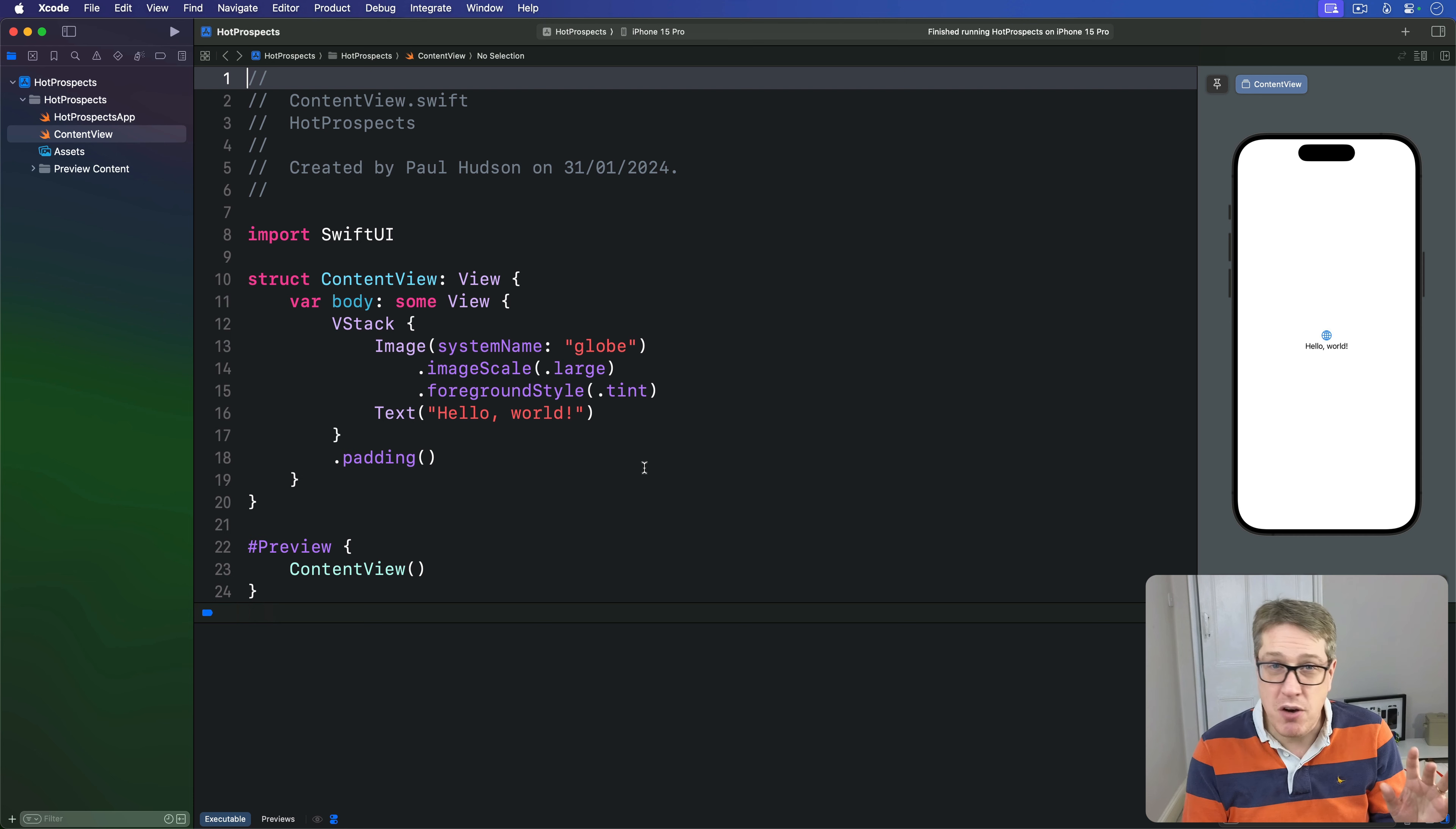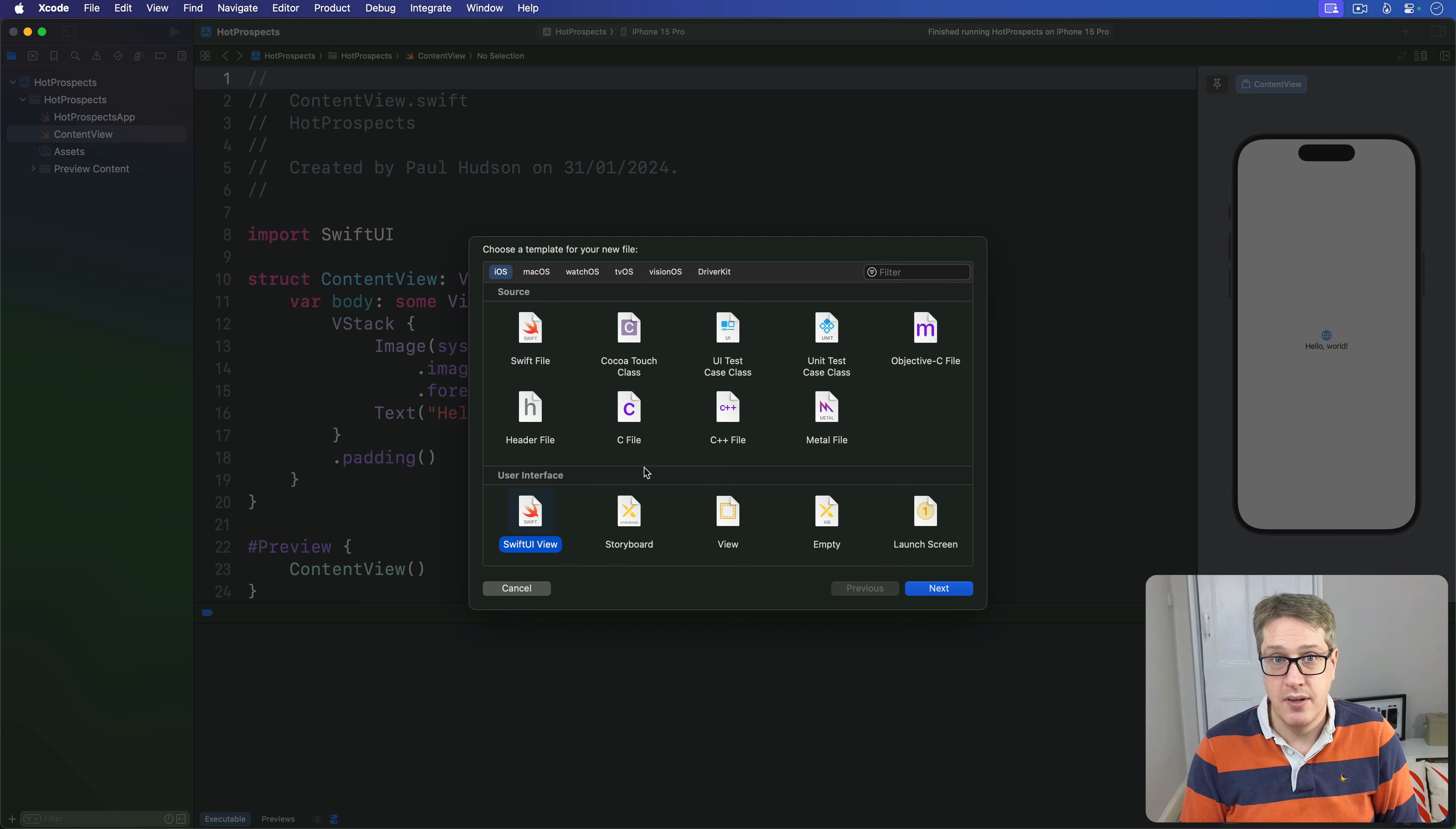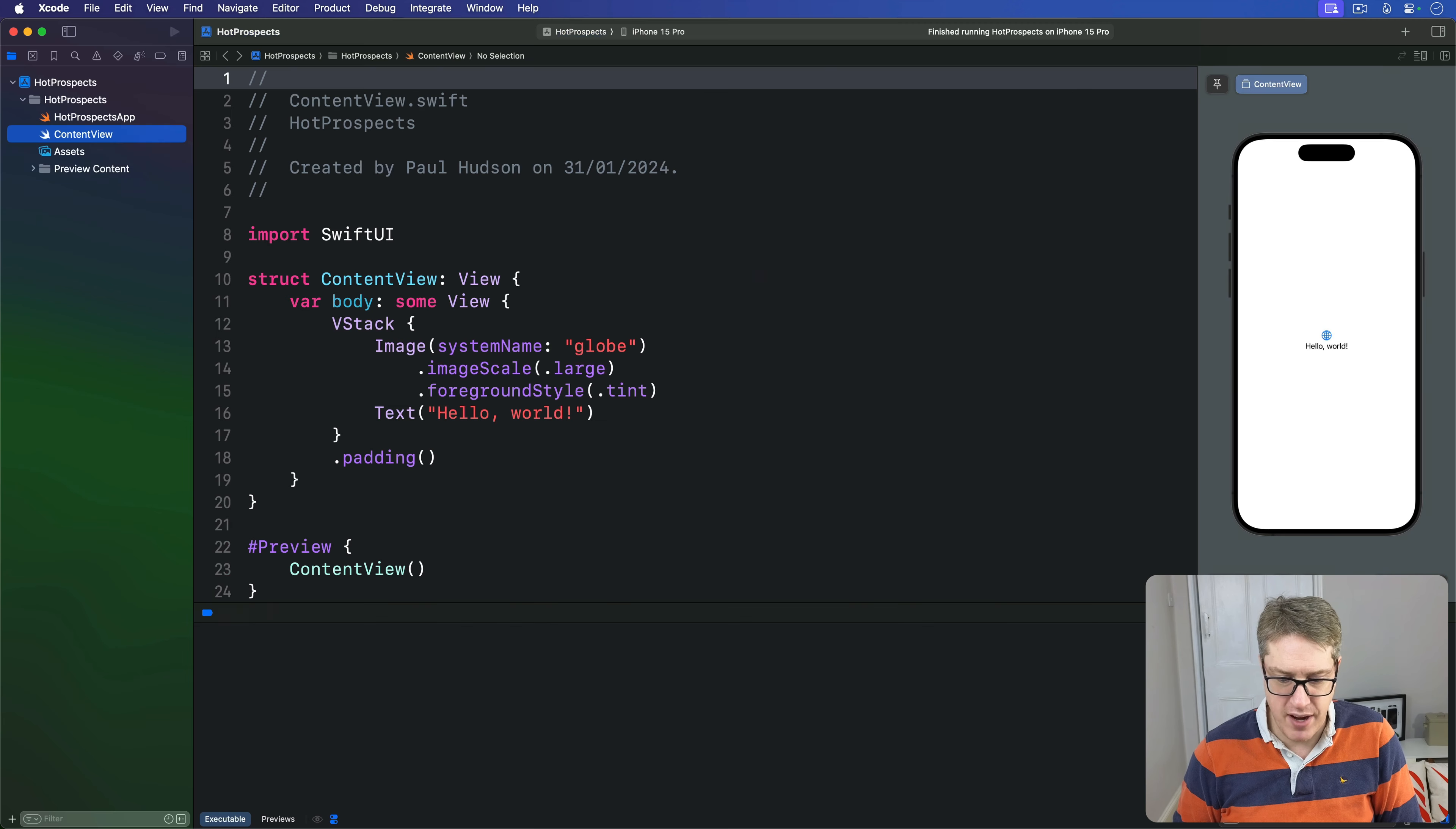So our first step would make placeholder views for our tabs we can come back to and fill in later on. Press Command+N on your keyboard now to make a new SwiftUI view and call this thing ProspectsView. Then press create.